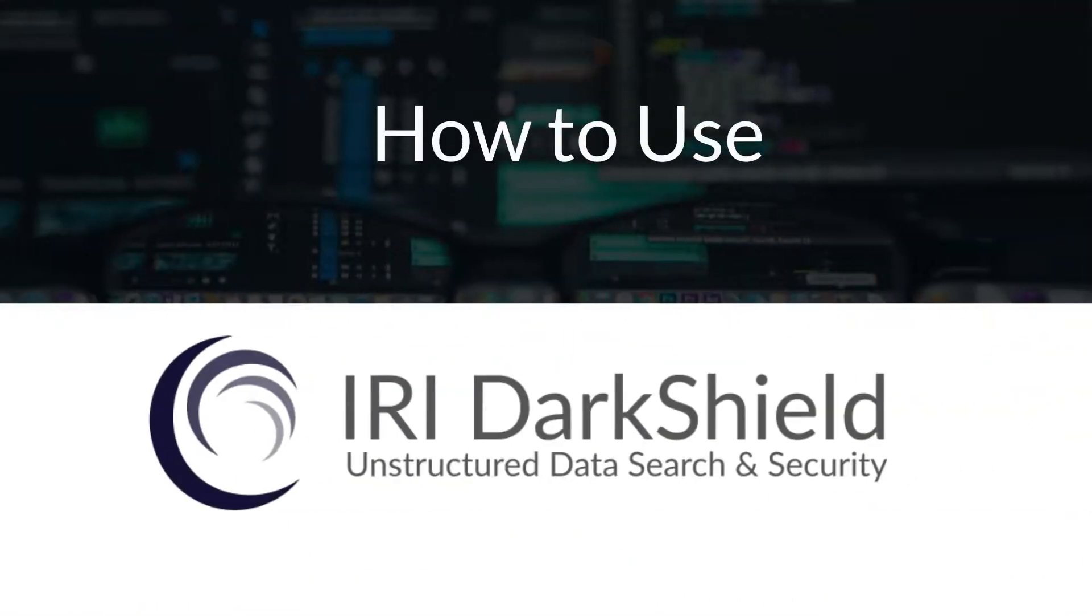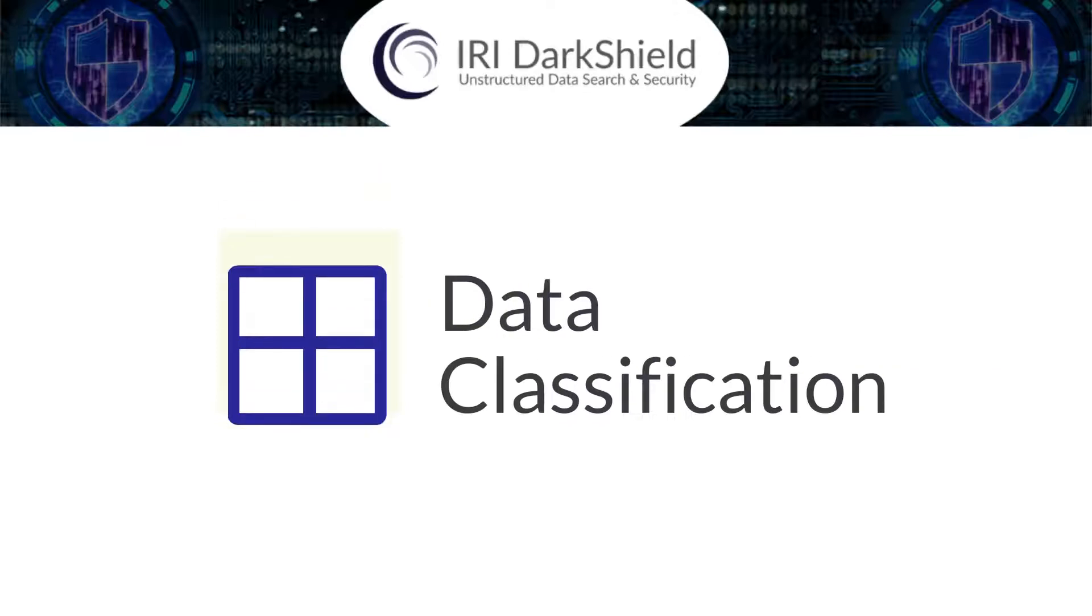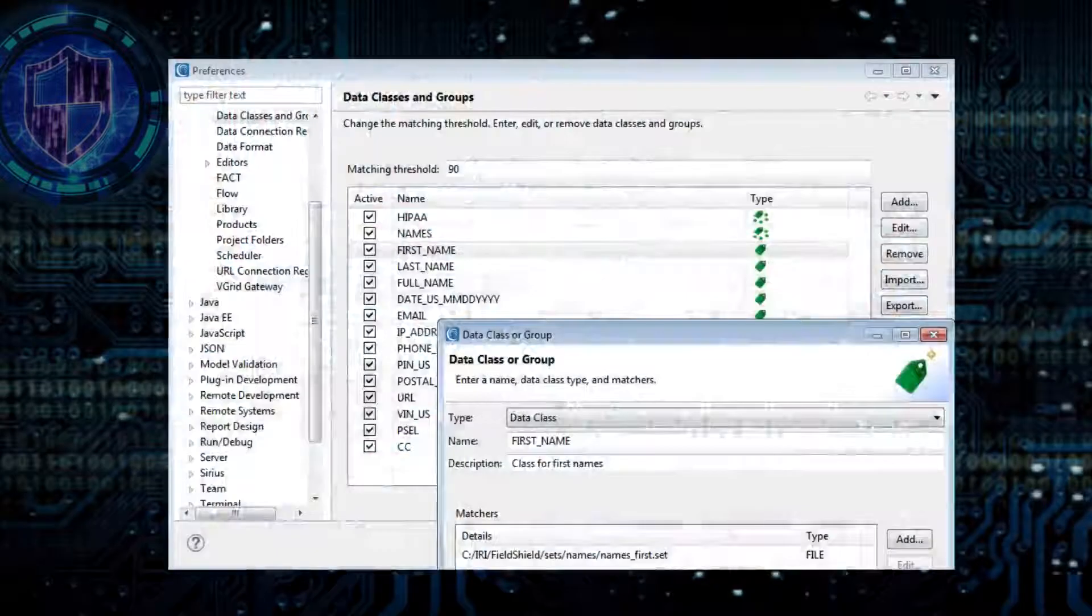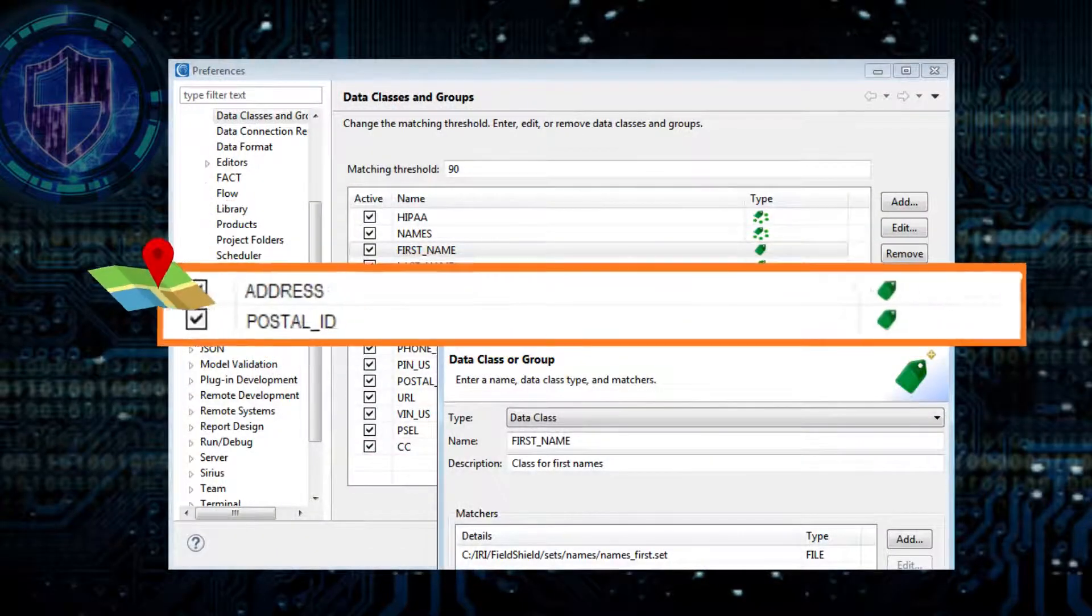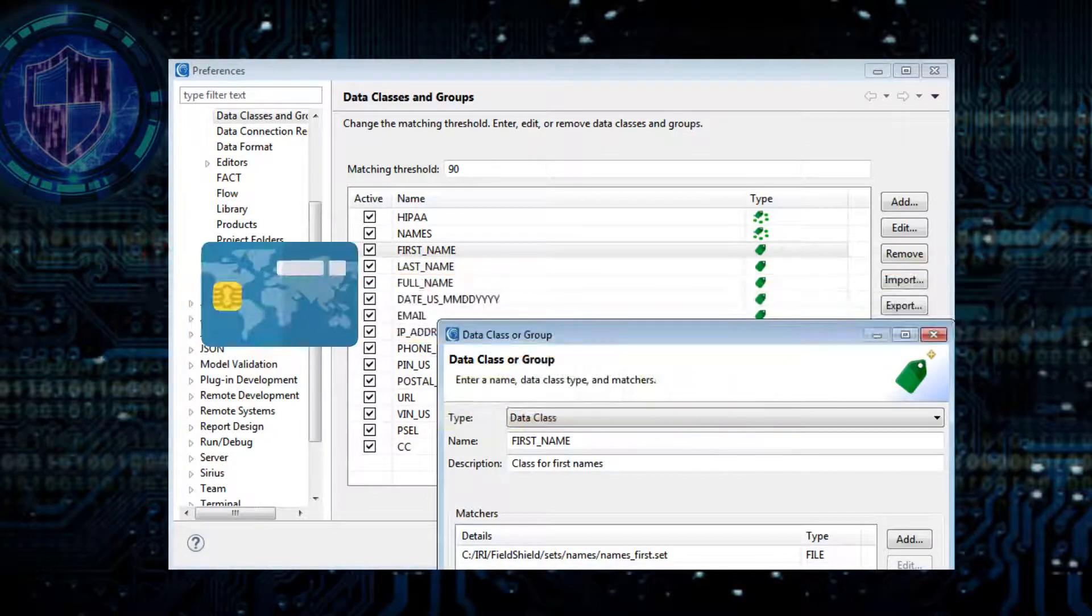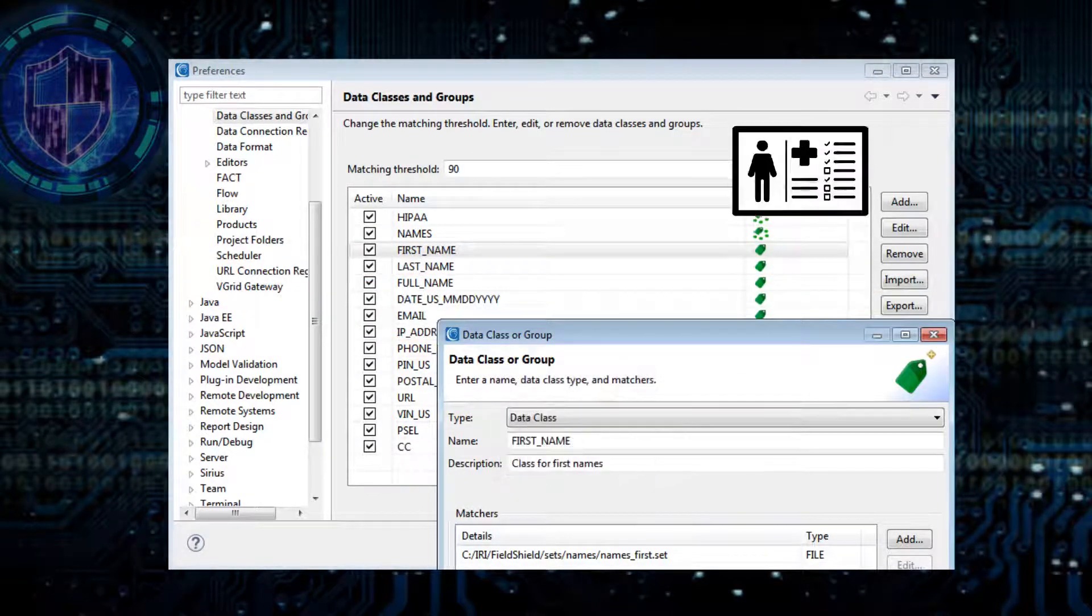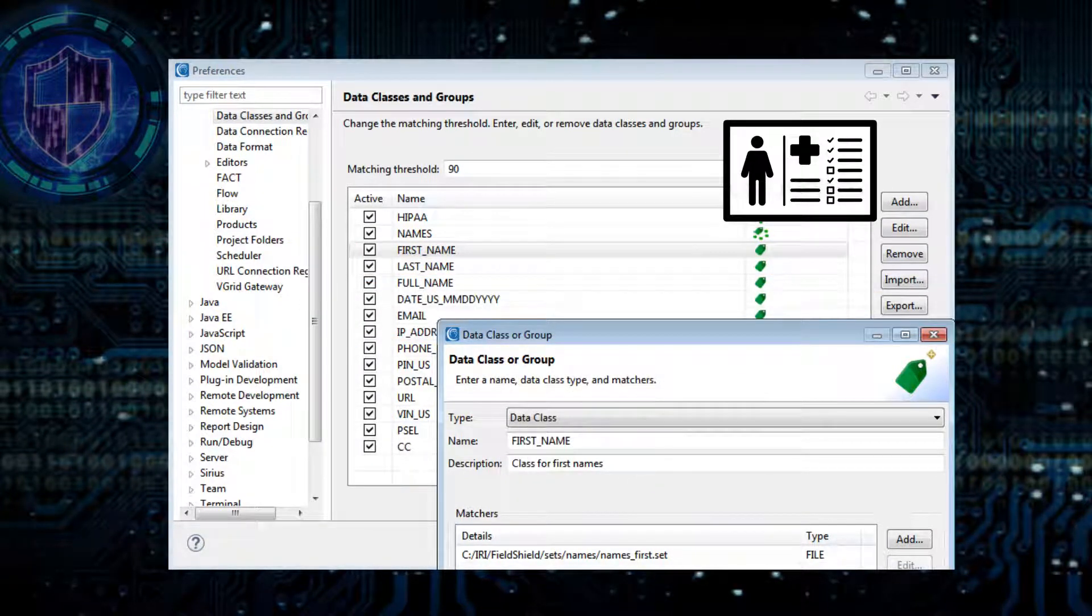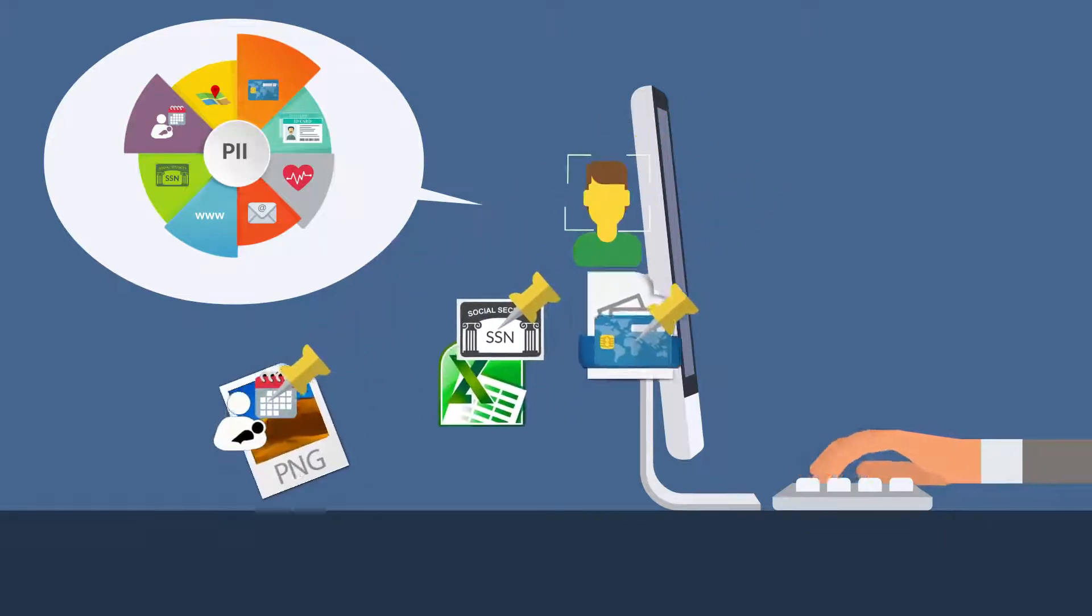How do you use DarkShield? First, you classify the data you're worried about. PII, like names, street or email addresses, credit card and social security numbers, patient IDs or conditions, whatever you want to pin down and protect.